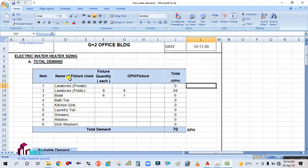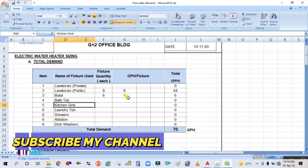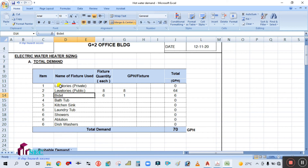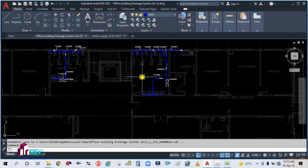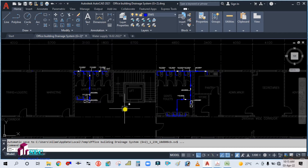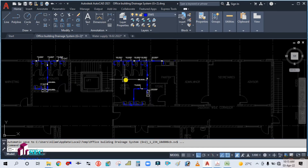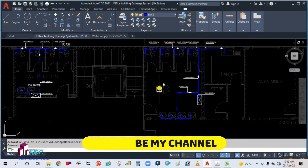In this format, you can see the different types of fixtures, their quantity, and GPH — which stands for gallons per hour per fixture. You need to check how many fixtures are present. For each toilet, the heater capacity is calculated separately, because each toilet is at a different location. So you calculate the number of heaters separately for each toilet and place the heater inside that toilet.